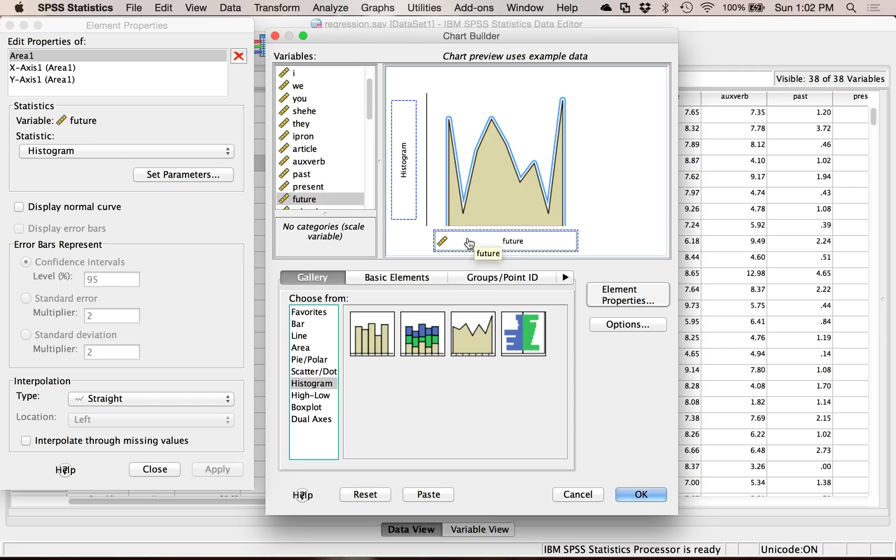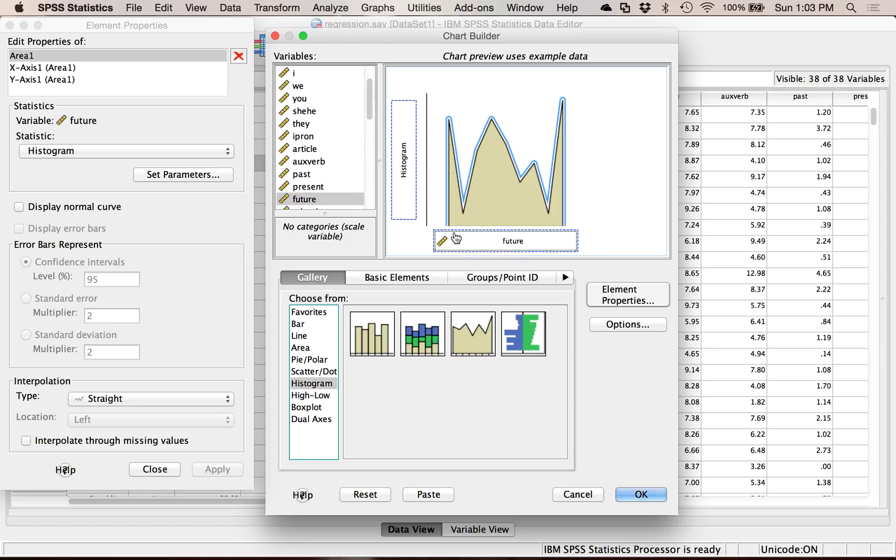The tricky part about using ChartBuilder for histograms and frequency polygons is it gives you the option to have both an x and a y. And it's so tempting. I've got two sets of variables. I need something in both boxes. Don't do that. So you only want to put something into x when you're making a frequency polygon or a histogram.